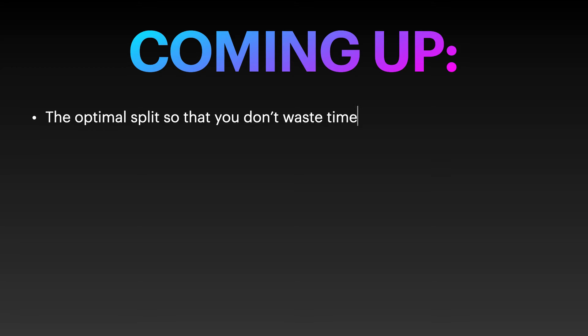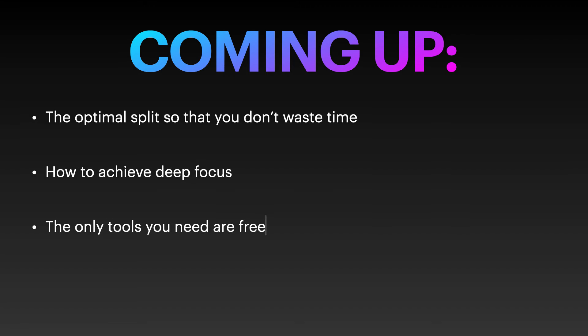So in this video, I'm going to cover the optimal split so you don't waste time, how to achieve deep focus so we can actually start learning fast, and the only tools that you need to get going, and they're free.